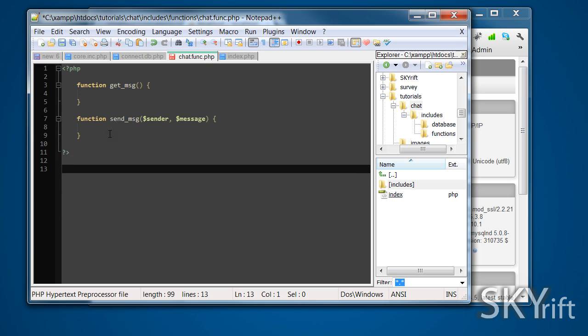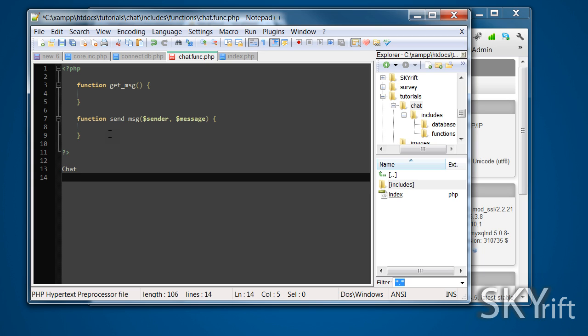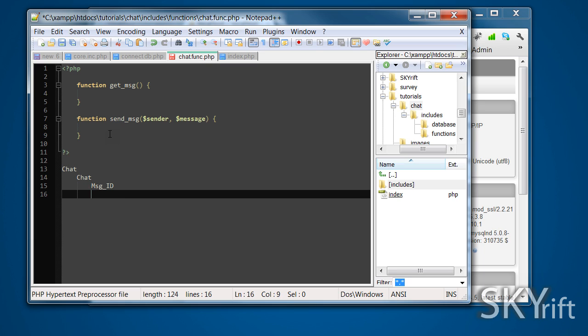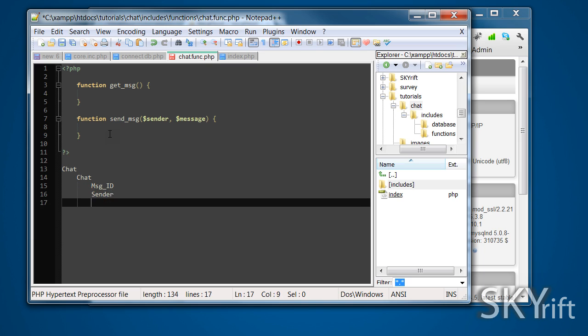It's a good idea to write it out first to find out what we're doing. Our database is called chat and we're going to have a table called chat. Inside that table we're going to have three columns: message ID, sender, and message.